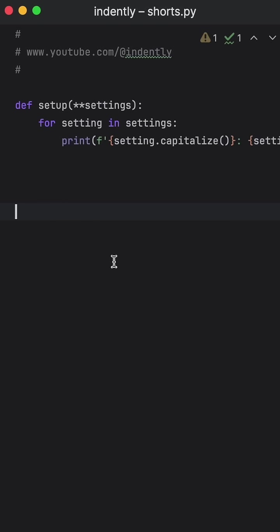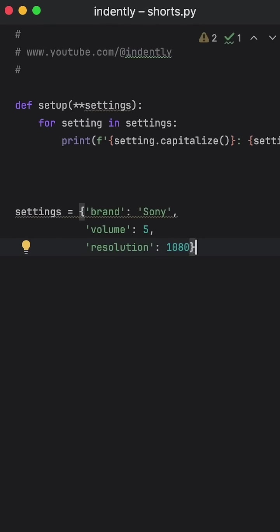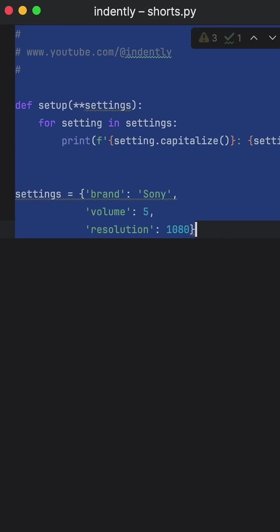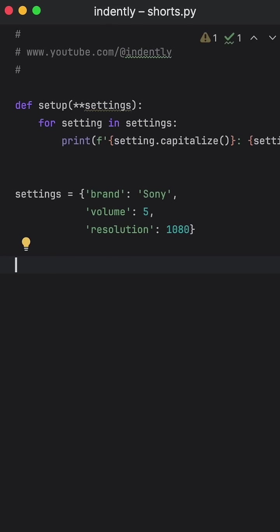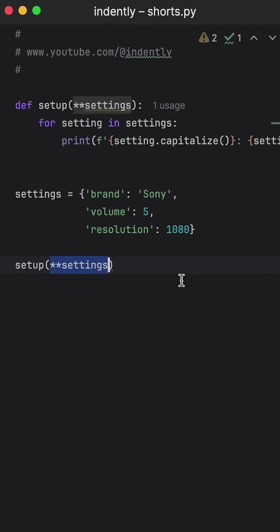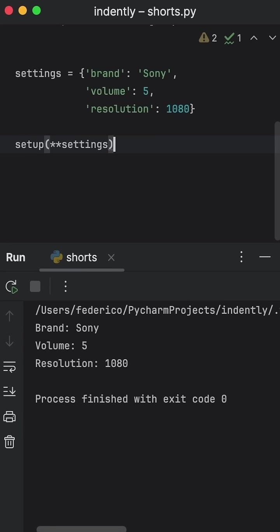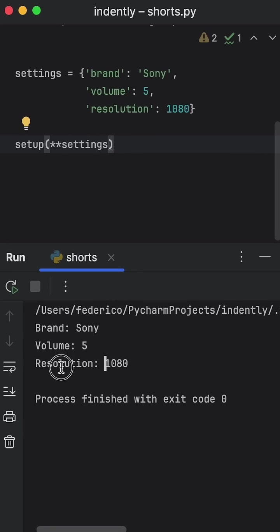Then just like before, we can create some settings in the form of a dictionary. And then with those settings, we can insert them inside our function and unpack them. Now when we run this, what you should notice is that we'll get this nice output: the brand is Sony, the volume is five, and the resolution is 1080.